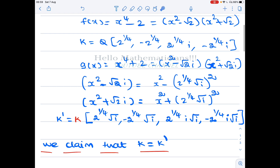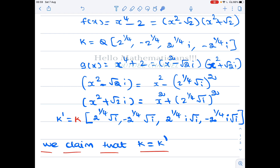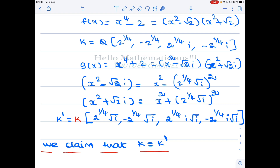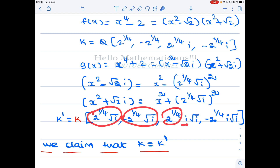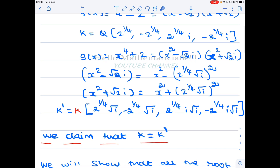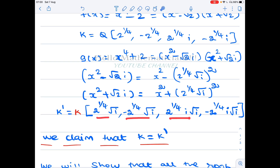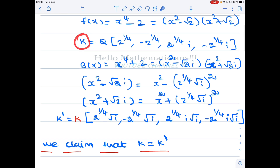Similarly, we consider X⁴ + 2. We can factorize it in the same way, and each factor can be further factorized. We get the roots of X⁴ + 2 to be 2^(1/4)·√i, -2^(1/4)·√i, 2^(1/4)·i·√i, and -2^(1/4)·i·√i. Now we are adjoining these roots not to Q but to K.